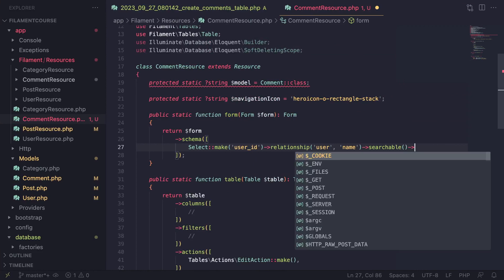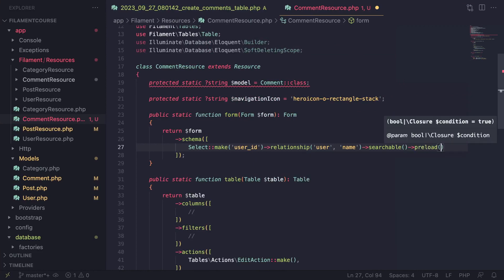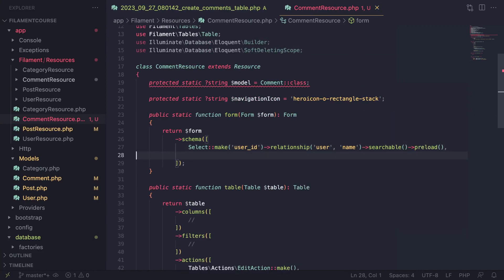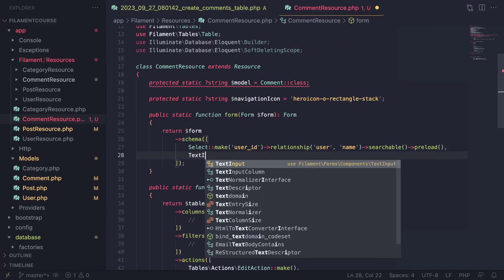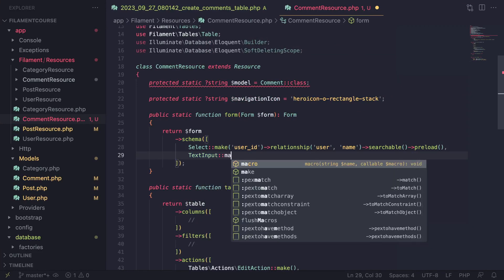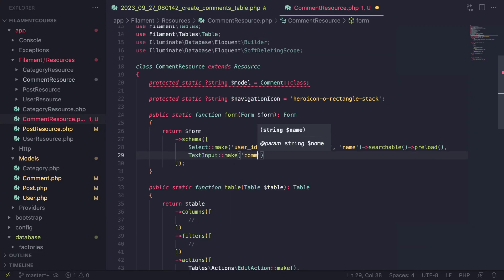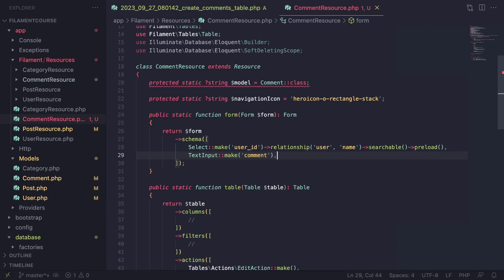Let me click on 'Create New' — this is going to be the author of the post — and let's also preload this. Now let's also do the simple stuff which is going to be our TextInput for the comment itself. I'll just say 'comment'; we don't need any validation for now.